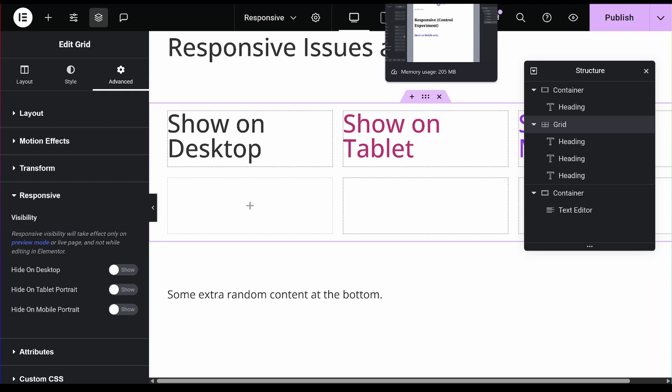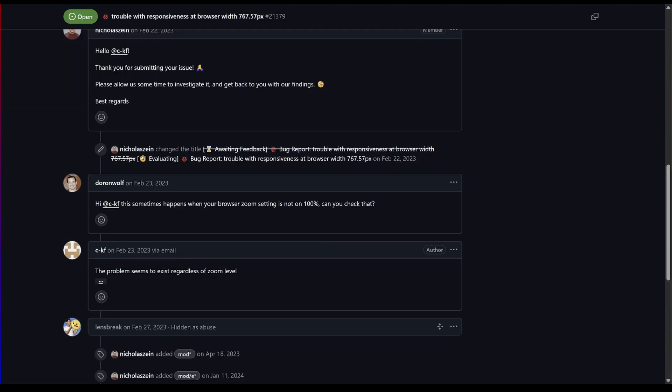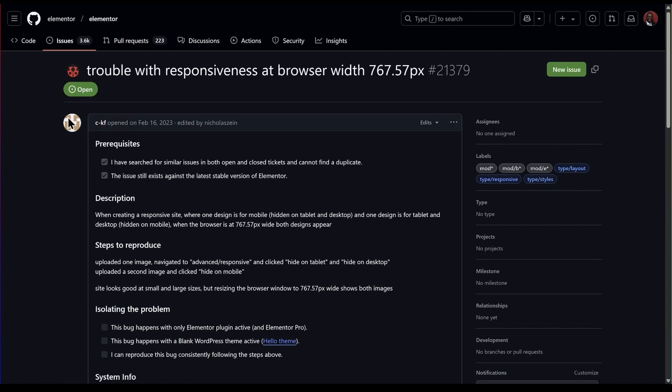If you have any other things that you want Elementor to improve in their editor, please do leave them in the comments. I believe at one point Elementor will be able to see the comments. If you have any issues, always report it on GitHub. I know it may seem that they are not responding, but they are actually responding.